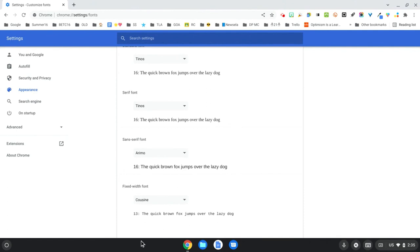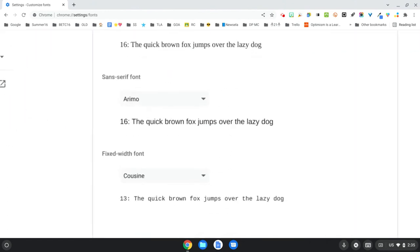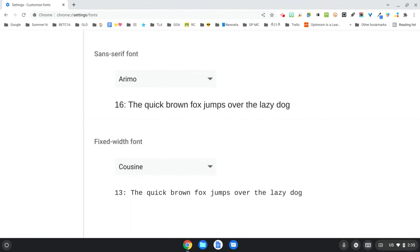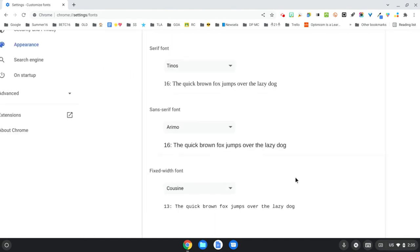There's also an option for a fixed width font down here. So you can see what happens here is that you get a little bit more space depending on the font between words. And so sometimes, again, depending on our students and their needs, some of them will do better with that white space built into the reading environment.